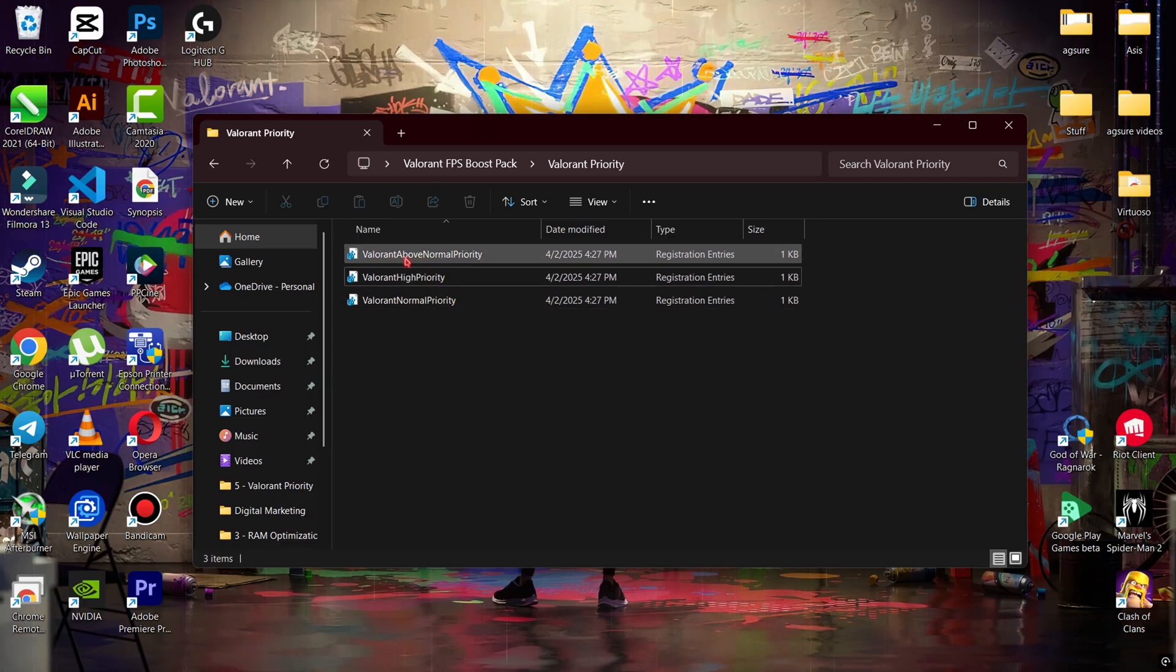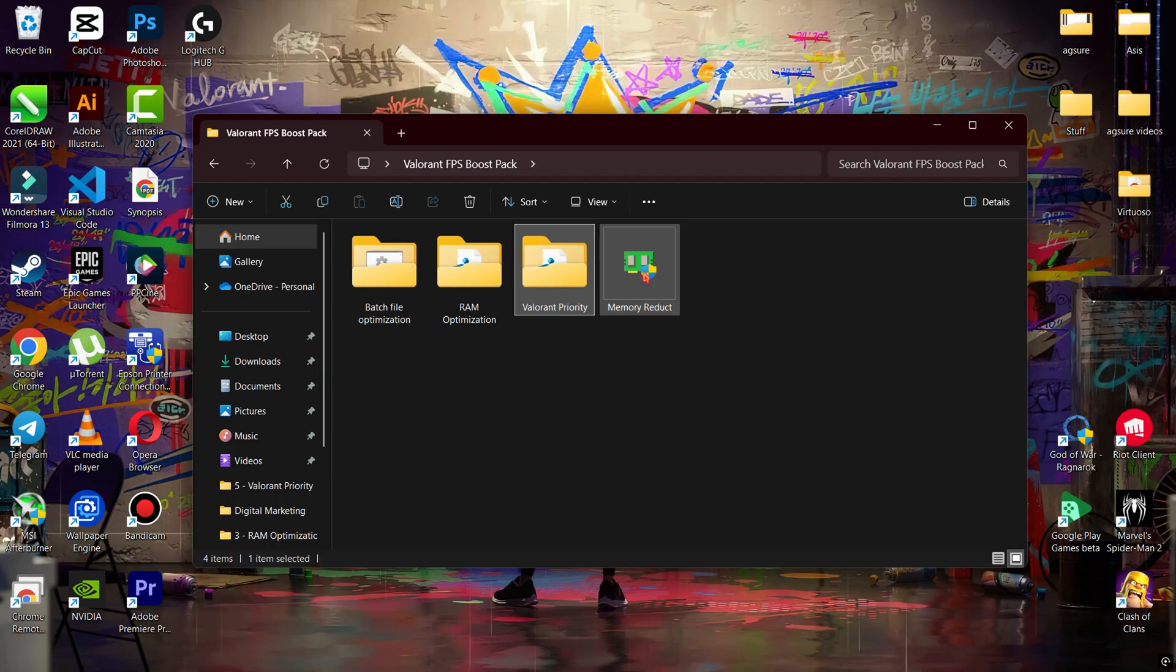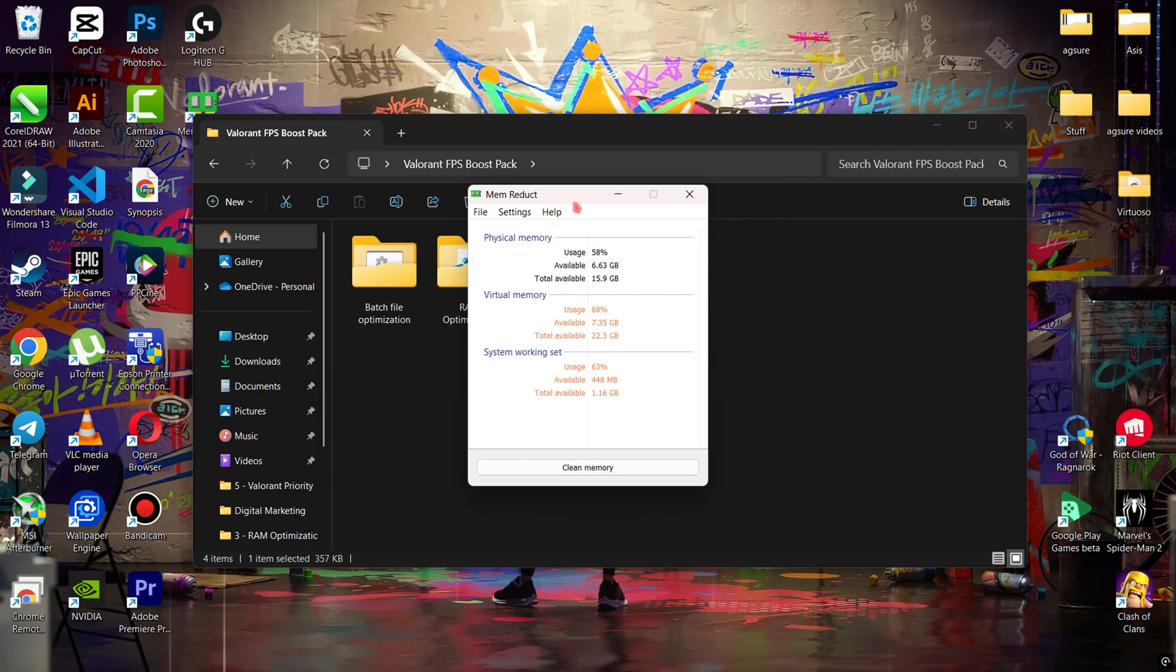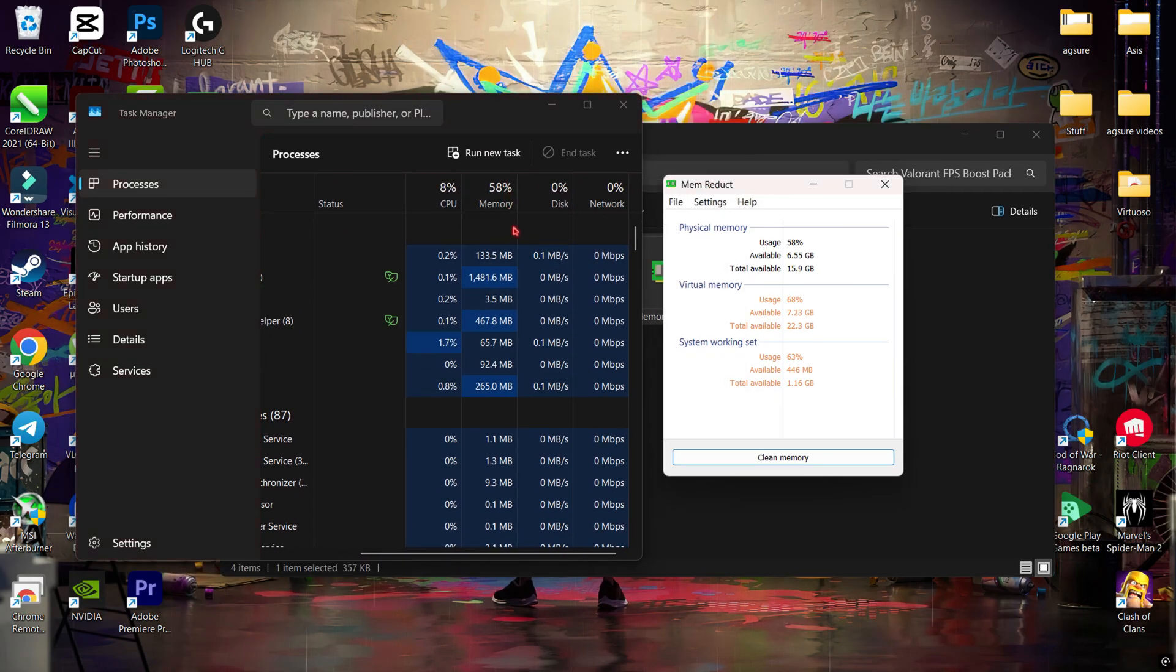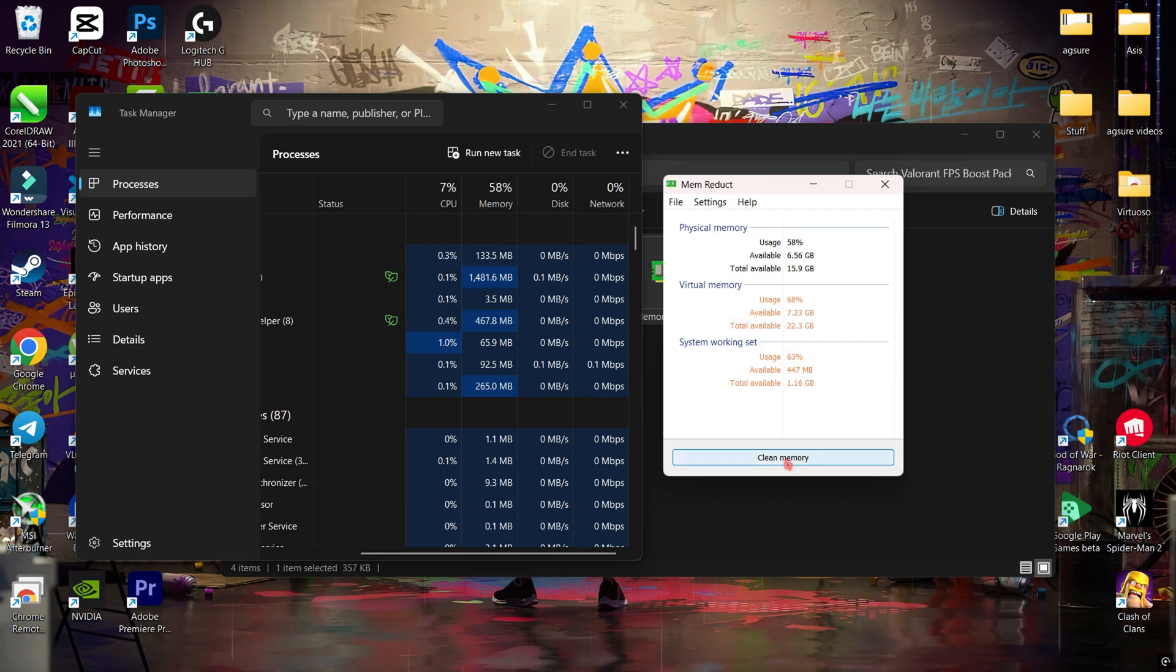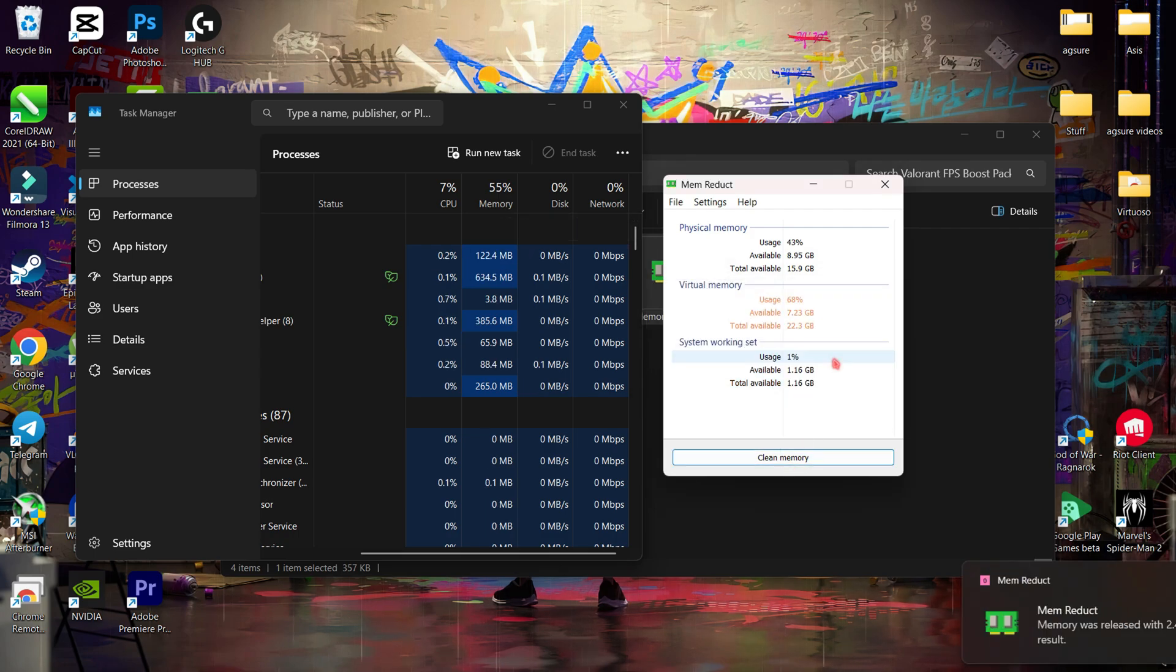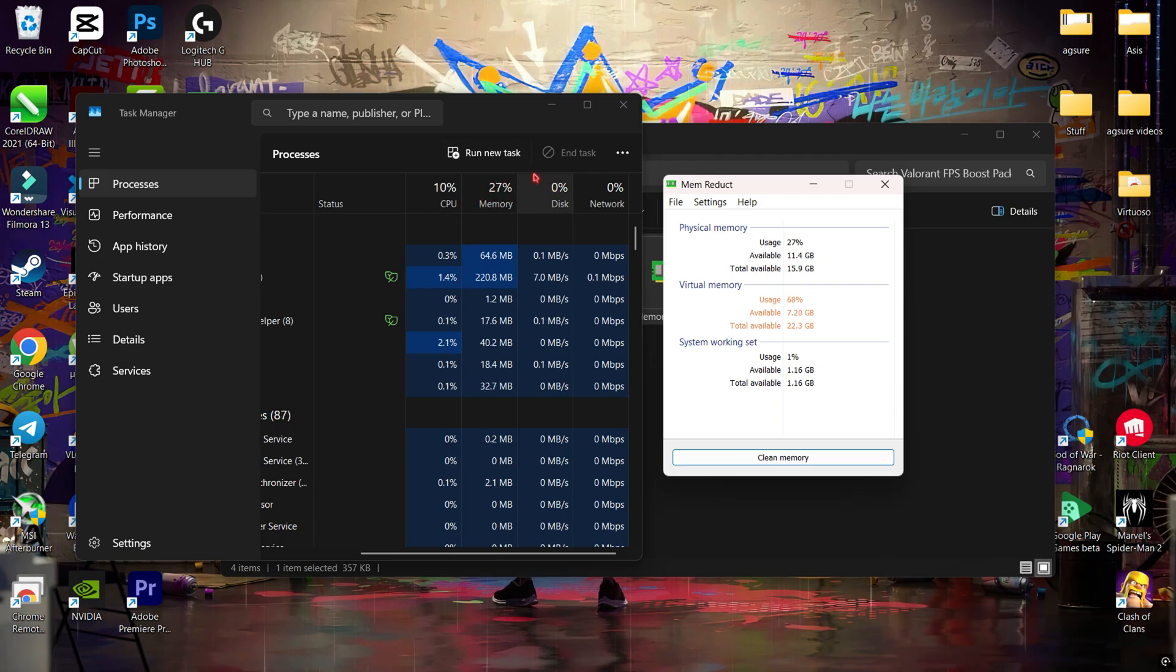Now go back and install Mem Reduct. Let me show you how this works. Here you can see I'm getting 58% memory usage in Task Manager. Now simply hit Clean Memory, and boom—here you can see I freed almost 2.4 gigabytes of memory and my memory usage started decreasing. So whenever your system is getting slow, use Mem Reduct to clean your memory.